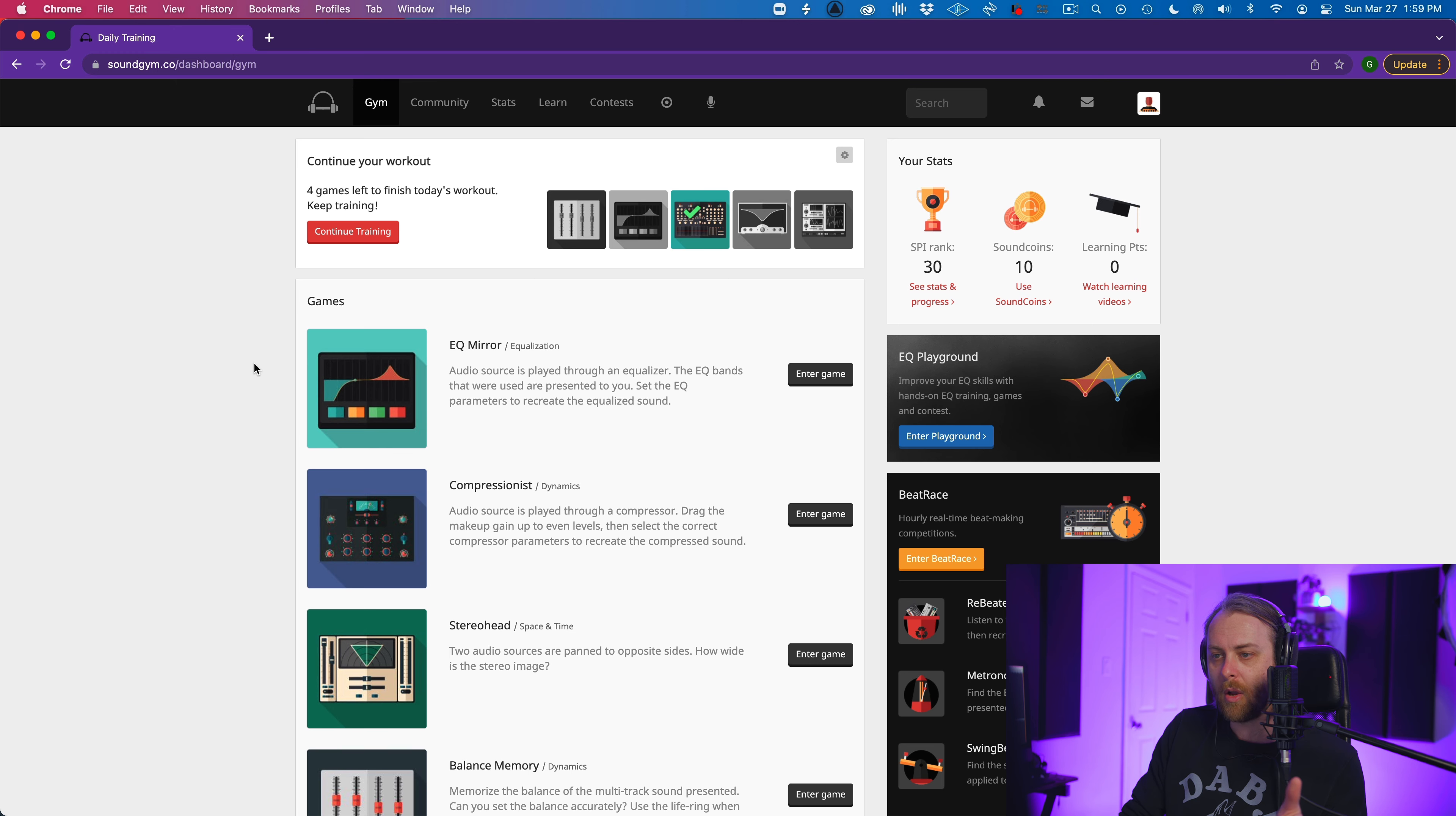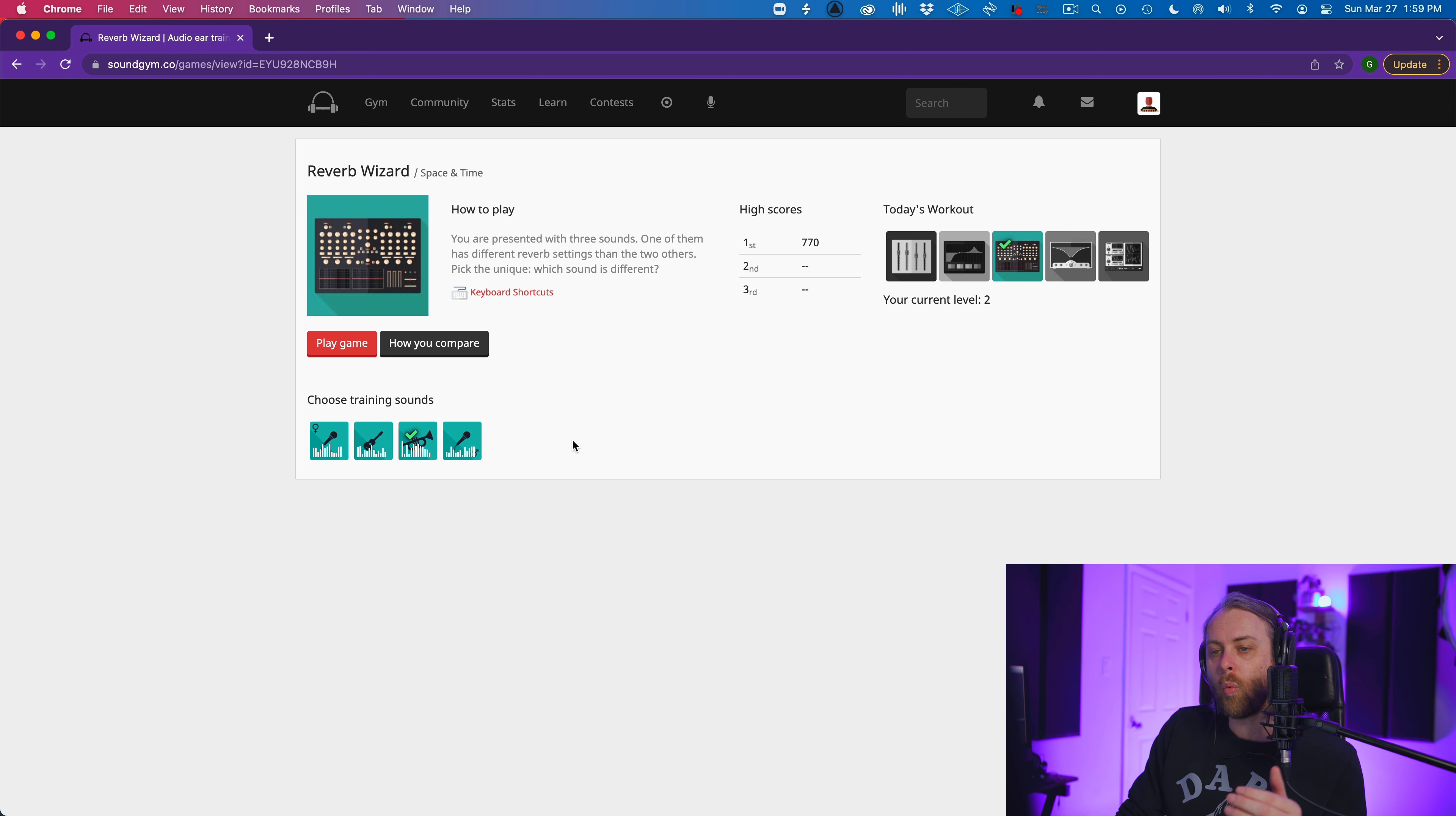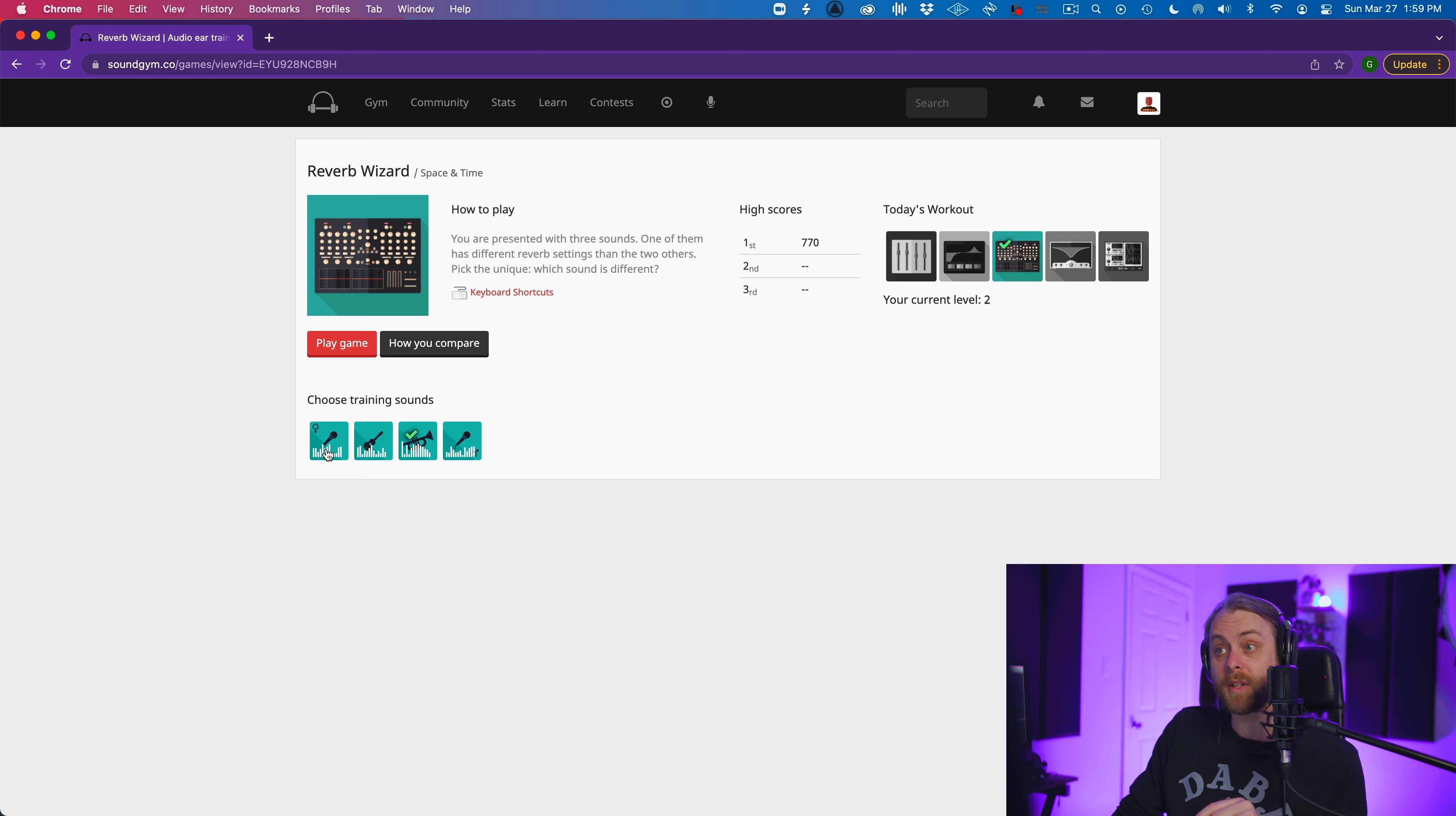So why don't we start with, I think maybe the, you know, this is why people come here, the gym. Okay. So let's start with one of the exercises here. Why don't we go to reverb wizard? Okay. So you're presented with three sounds. One of them has different reverb settings than the other two, pick the unique one. So which sounds different. Now, when you click through, you get to one of these pages here. What you see sometimes is a video showing you like, Hey, this is how the game works. They don't always have them, but I find they're really helpful because if you don't know how a game works, you might click on things and make a mistake and skew your score.